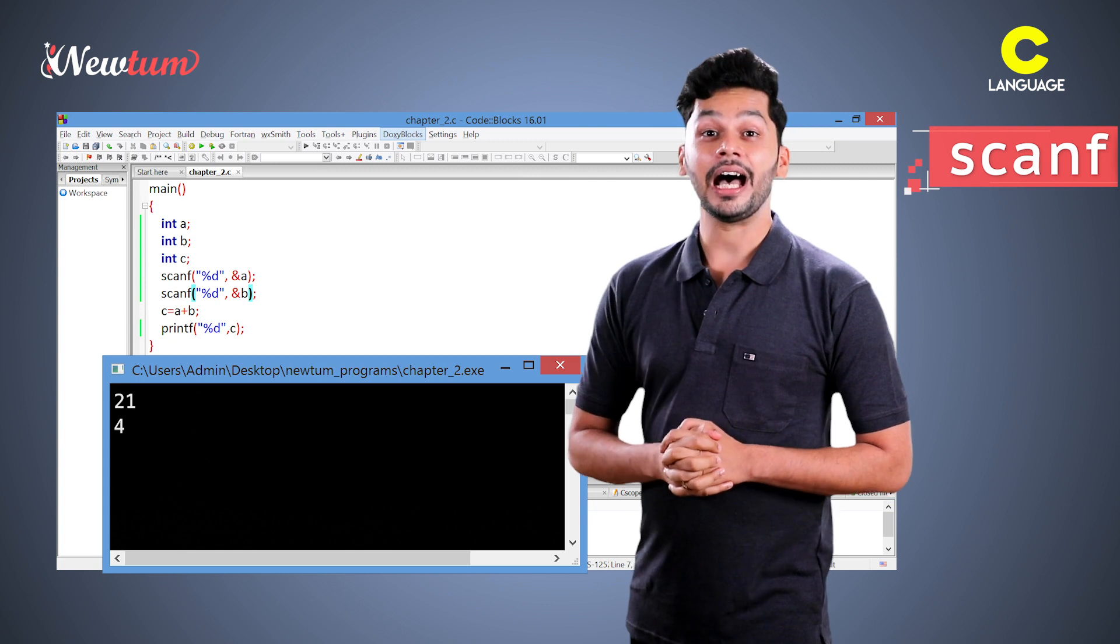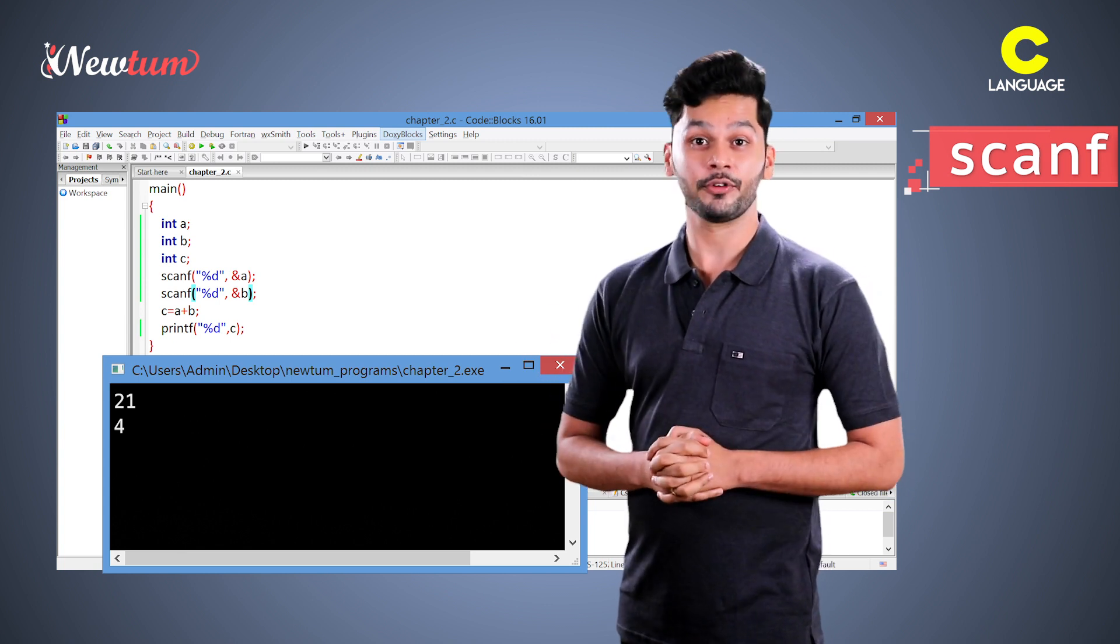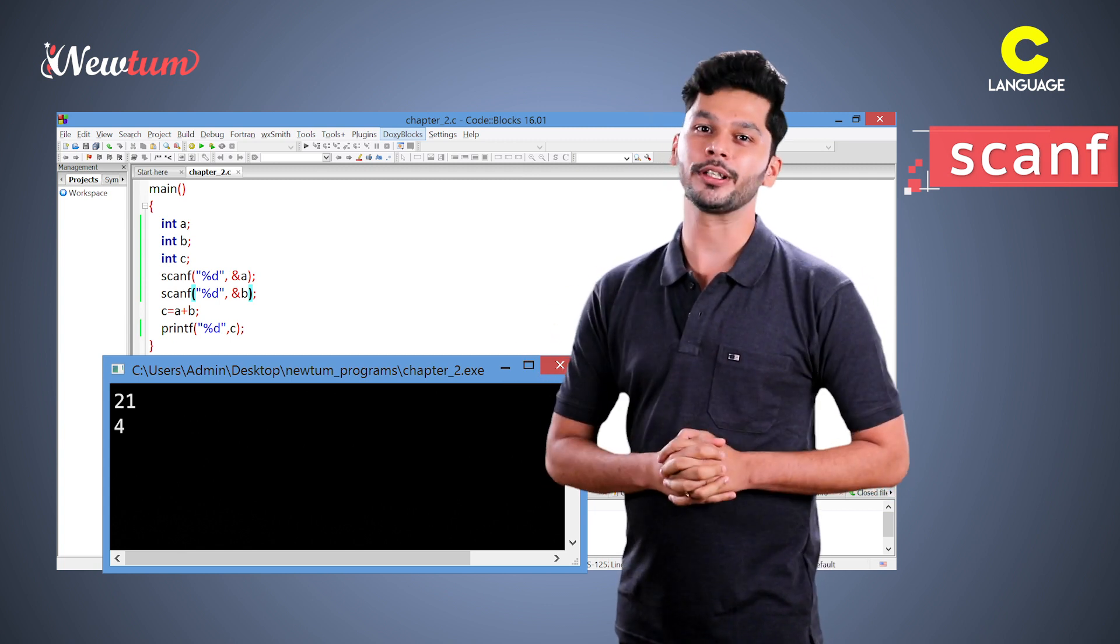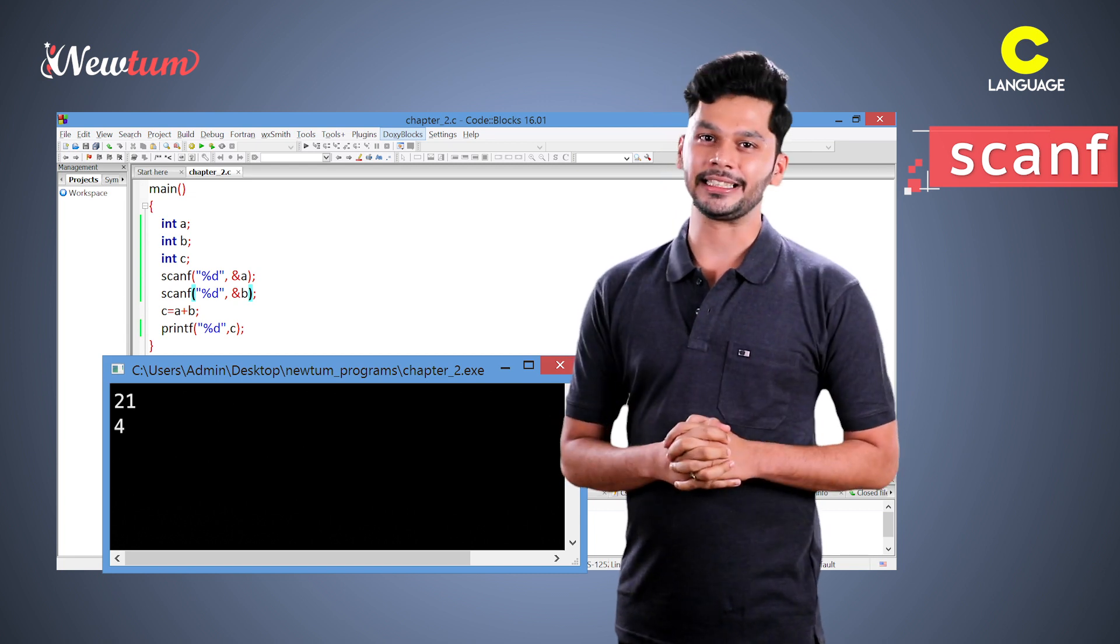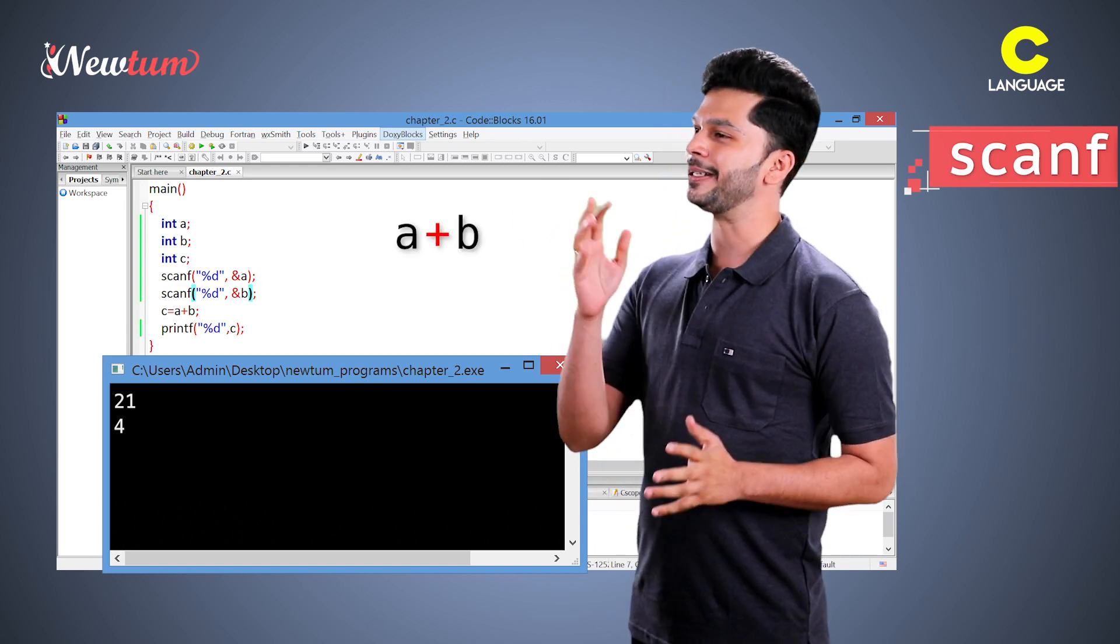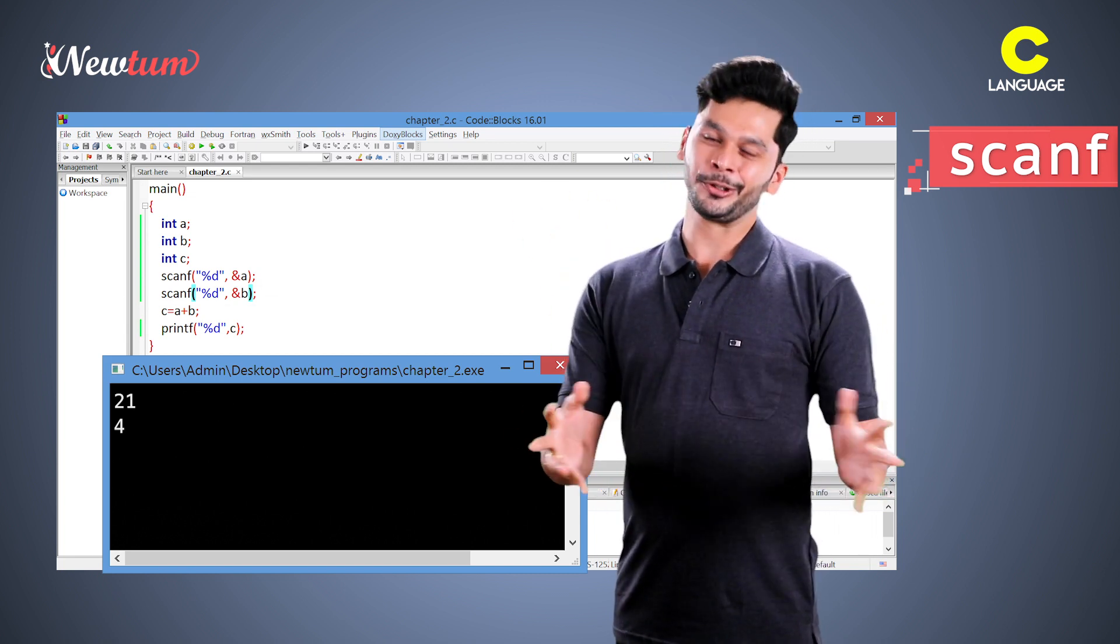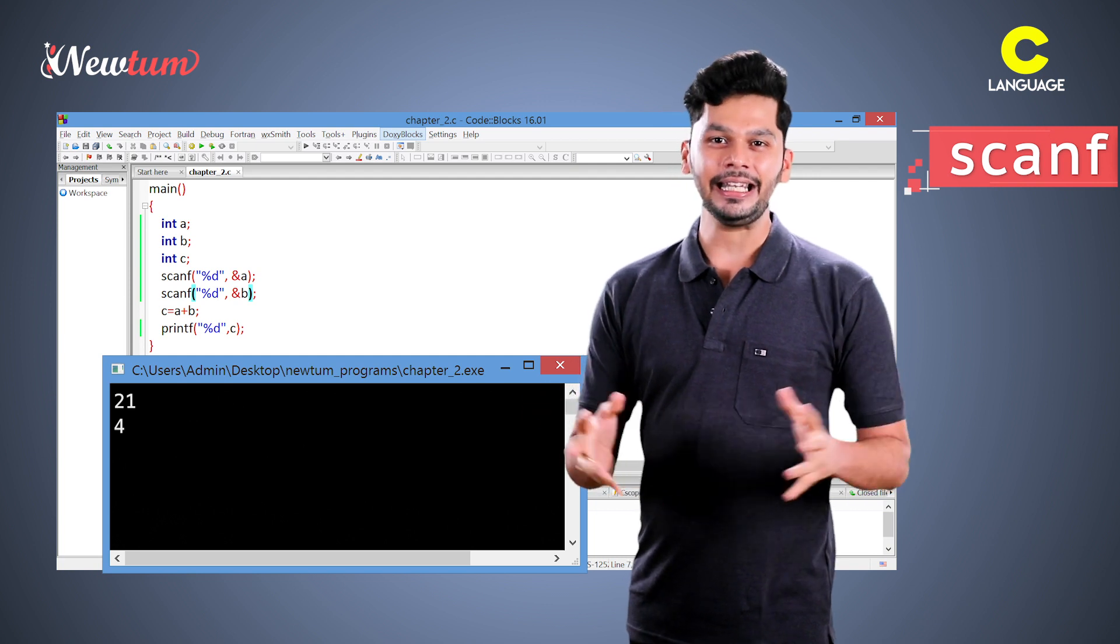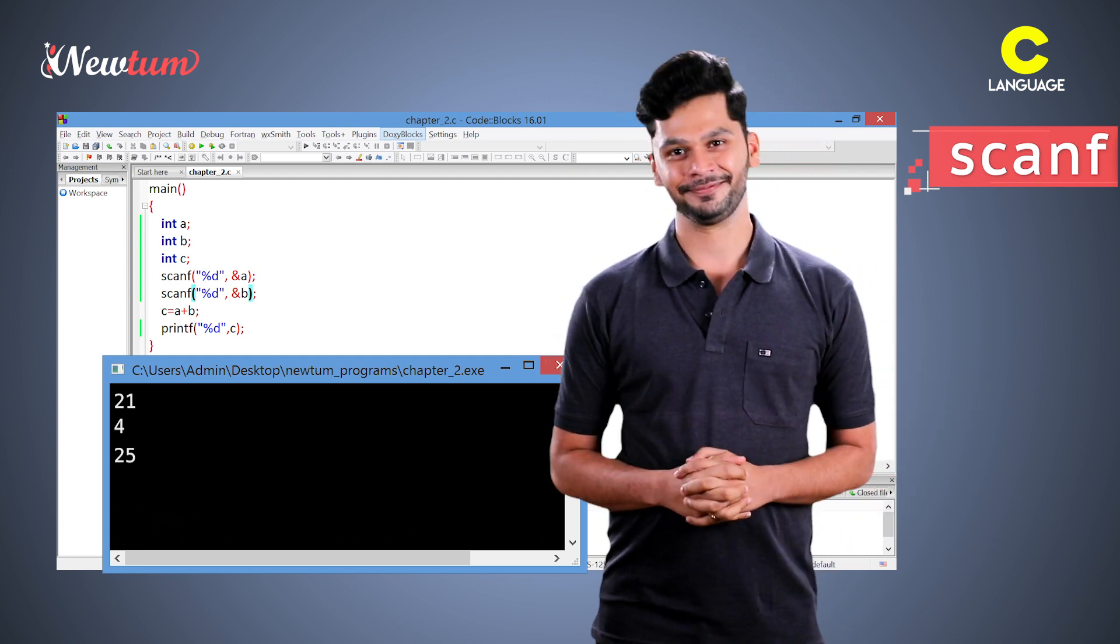Now, you see the output. Scanf waits for input. Once input is given, the program runs the expression a plus b, stores the result in c and then prints the value of c.